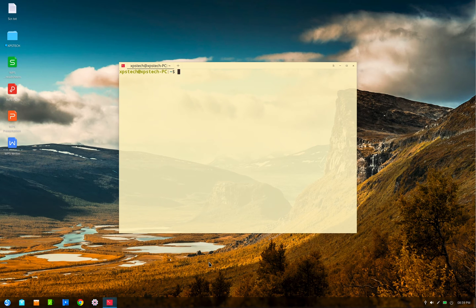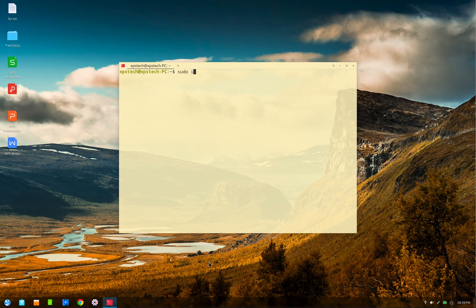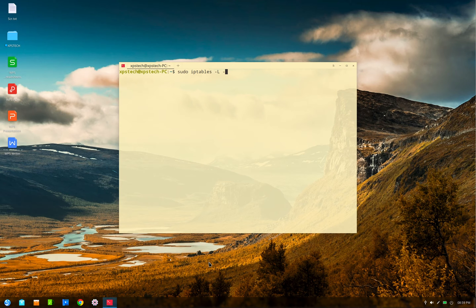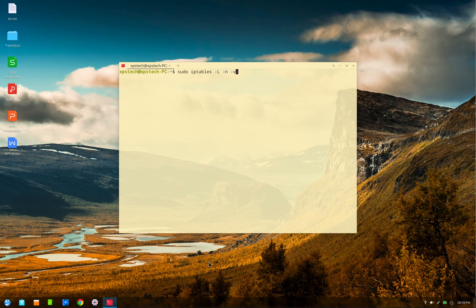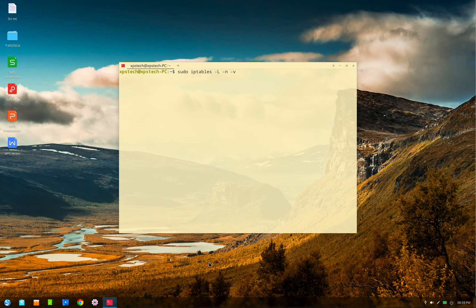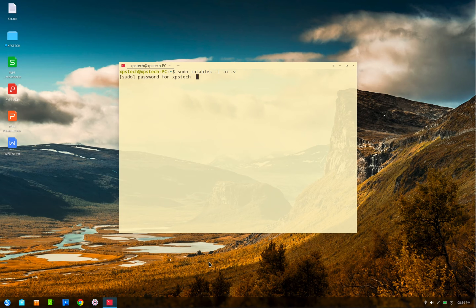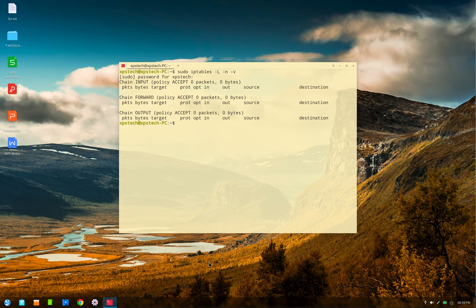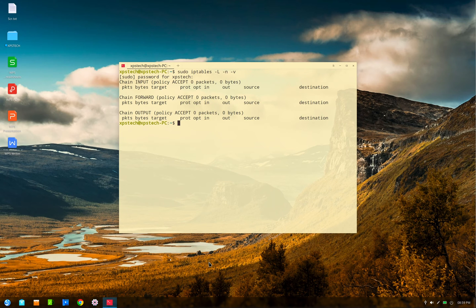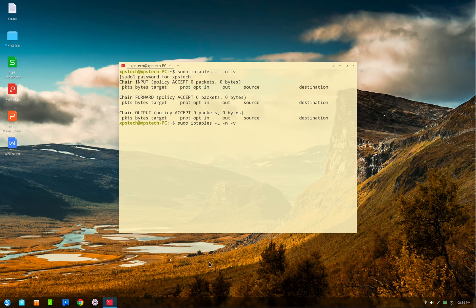The command for that is iptables -L -n -v. Here L stands for list, that is to list out the table. N is for numeric format and V is for verbose. So since I have not mentioned any specific table name, it gives the result for the default table, which as we discussed in the previous video is the filter table.